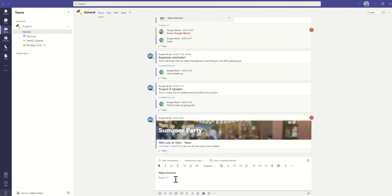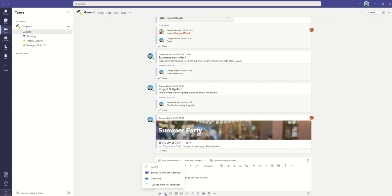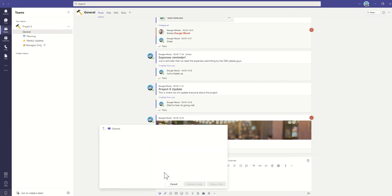And then we will say please take a look at this new invoice. So we're just letting our team know we've got a new invoice. So we can click on the Attach button, then we can click on Browse Teams and Channels.